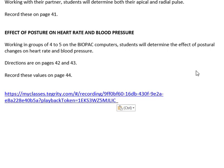For those who cannot come into lab, there is a recording that shows all the next parts of the lab including the data, so you don't need to actually run the computers and equipment. The data is provided via this video — you can pause it, jot down values, and type them in.